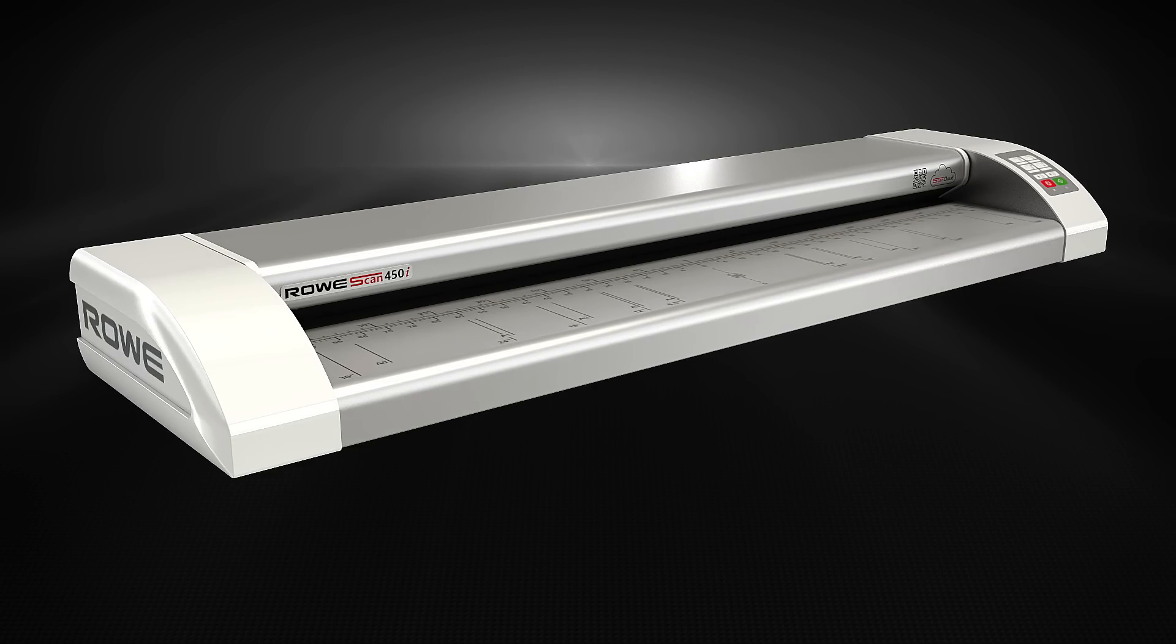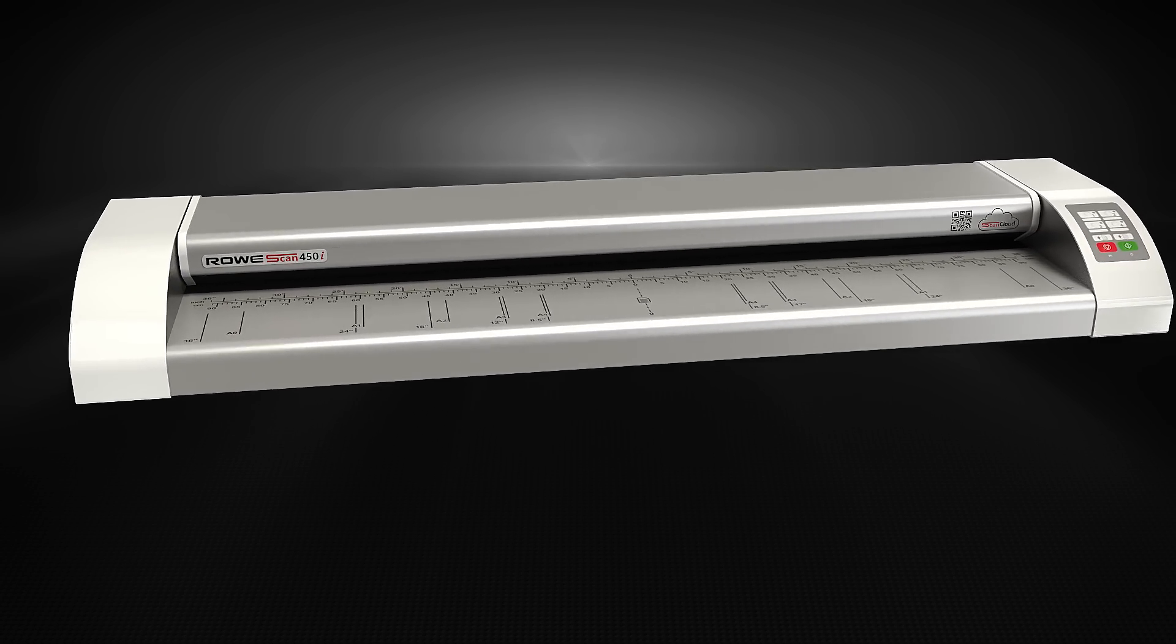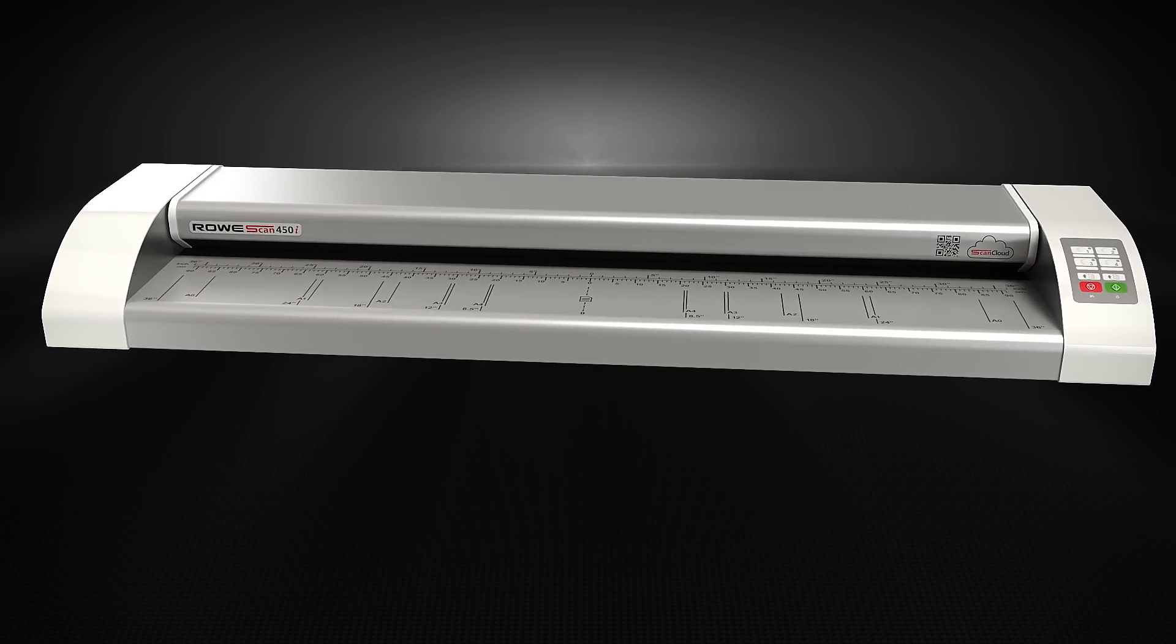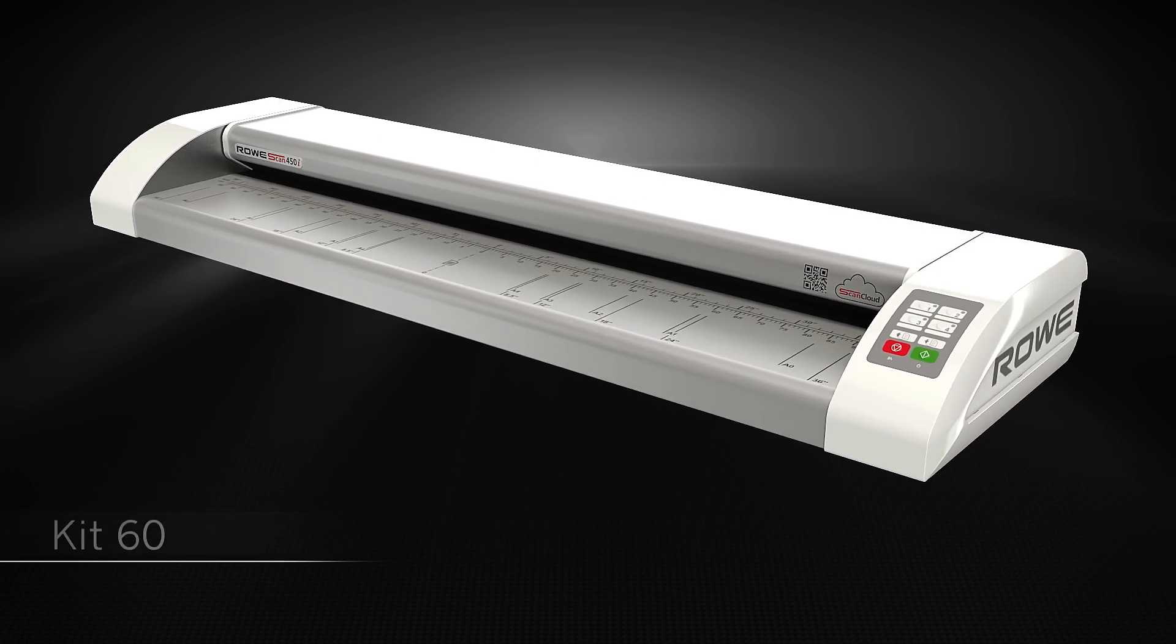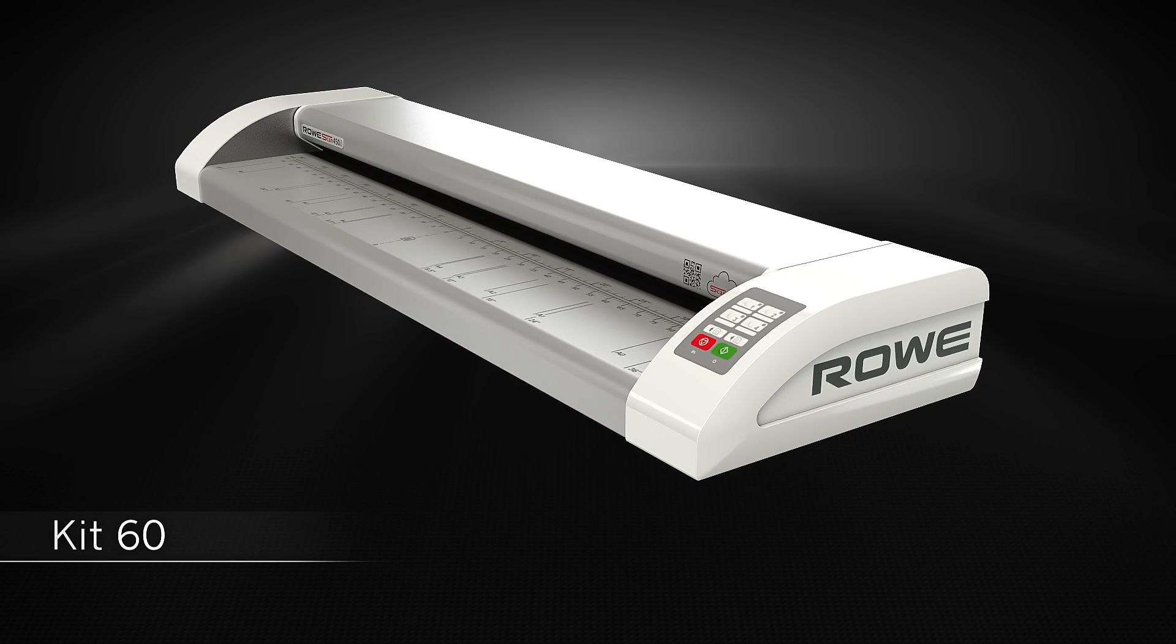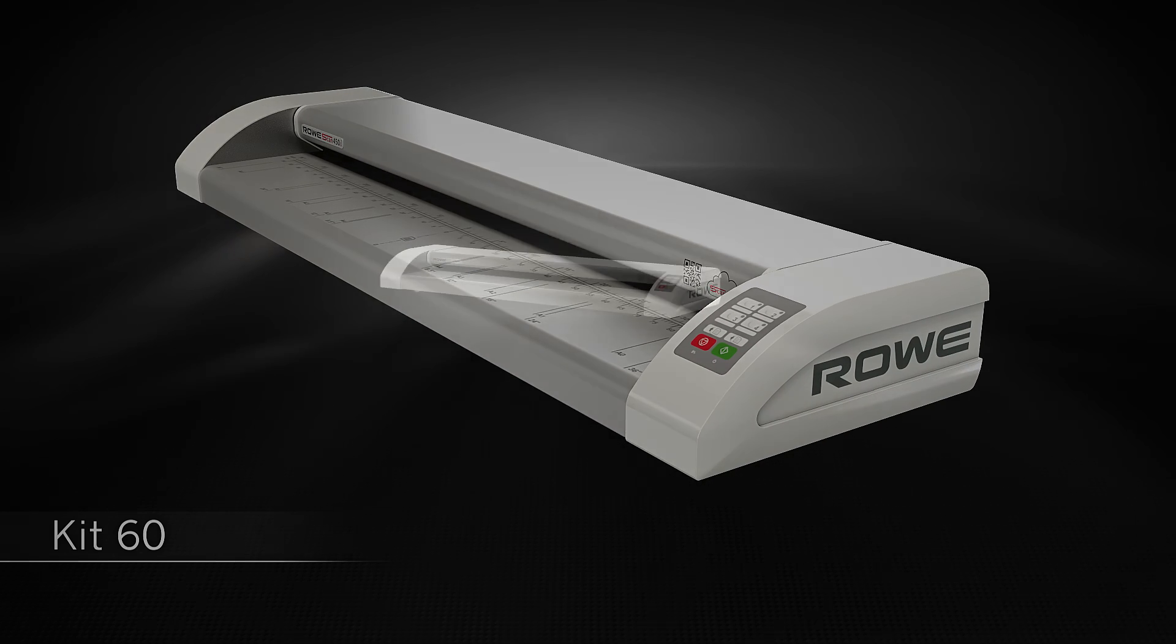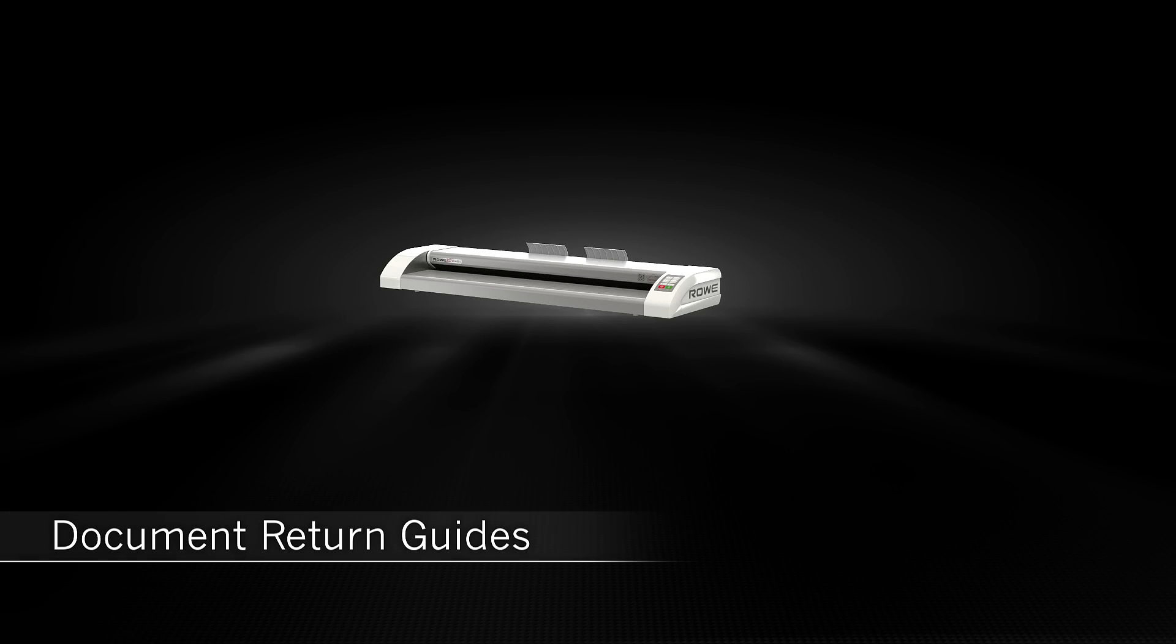The Rovi scan 450i is individually configurable. Speed can be increased with an upgrade kit at any time. Simple retrofitting of all accessories.